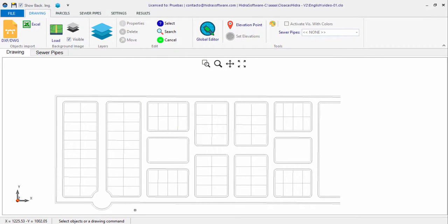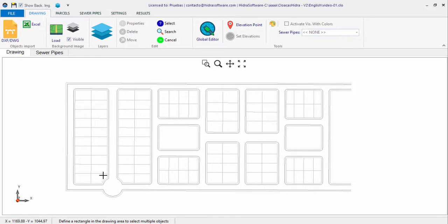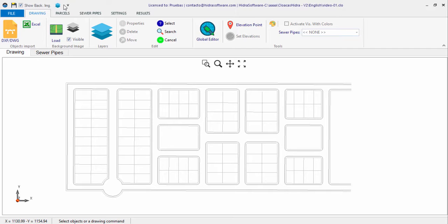In the previous video, the first one of the series of five, we created a new sanitary sewer project. On it we defined the default options such as units among others, and we loaded a background image from a drawing file to be used as a reference plan for the urban area on which the sanitary network will be created.